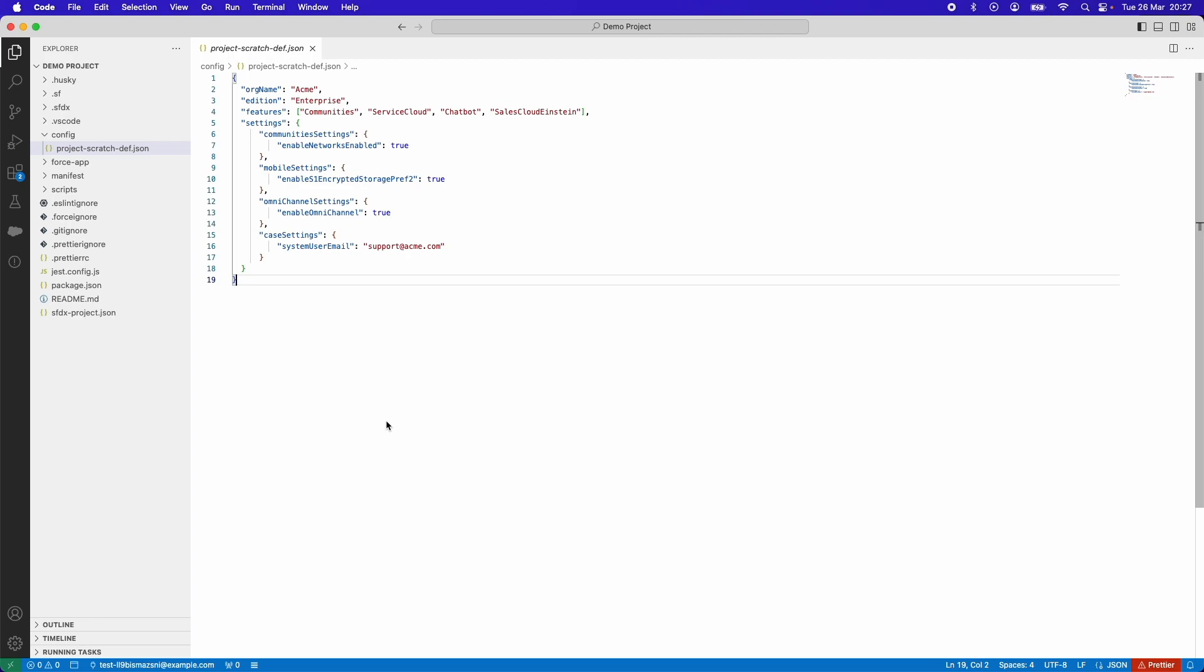Using Visual Studio Code, you can easily define features and settings for a scratch org and create it. In order to do this, Visual Studio Code has to be connected to your developer hub.